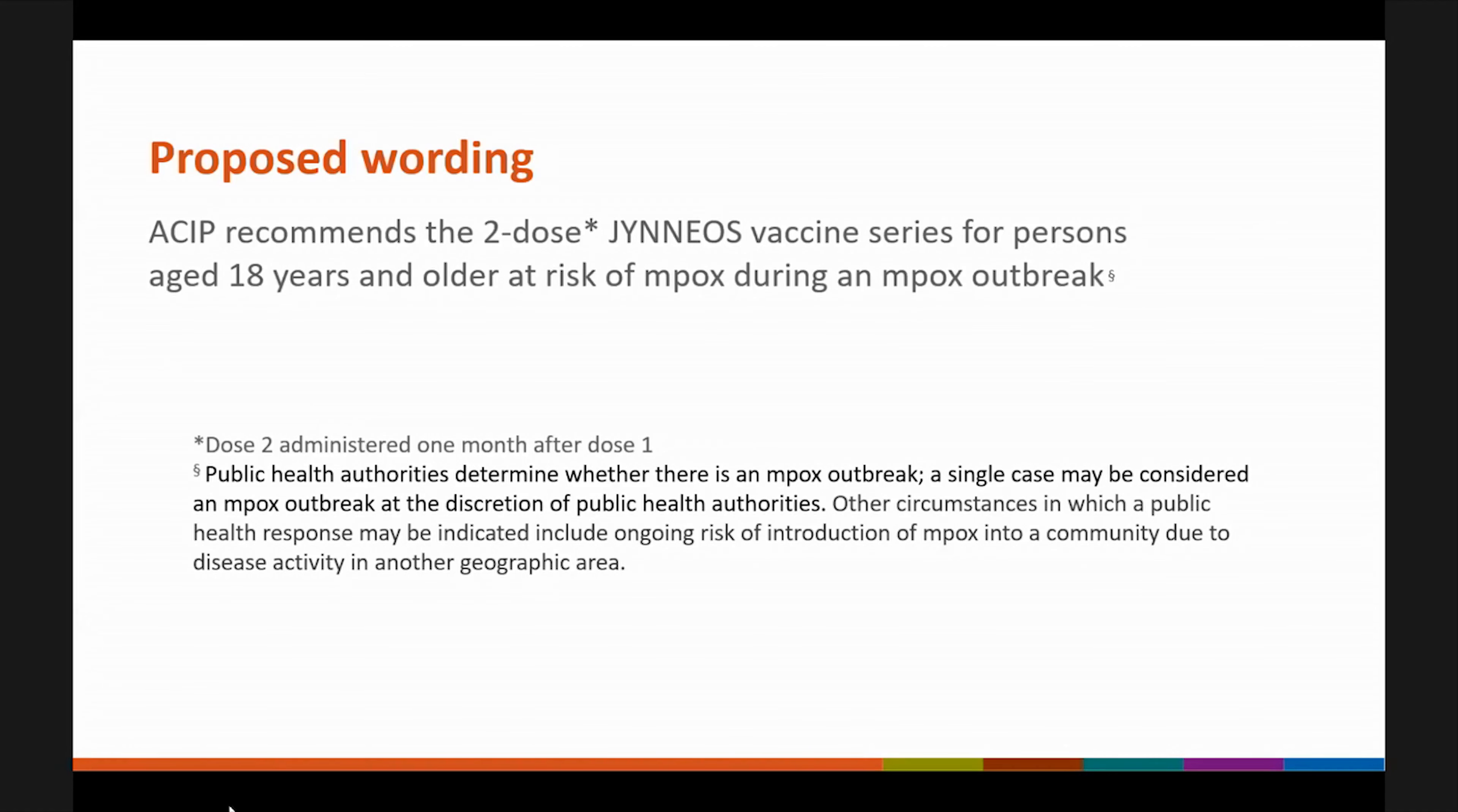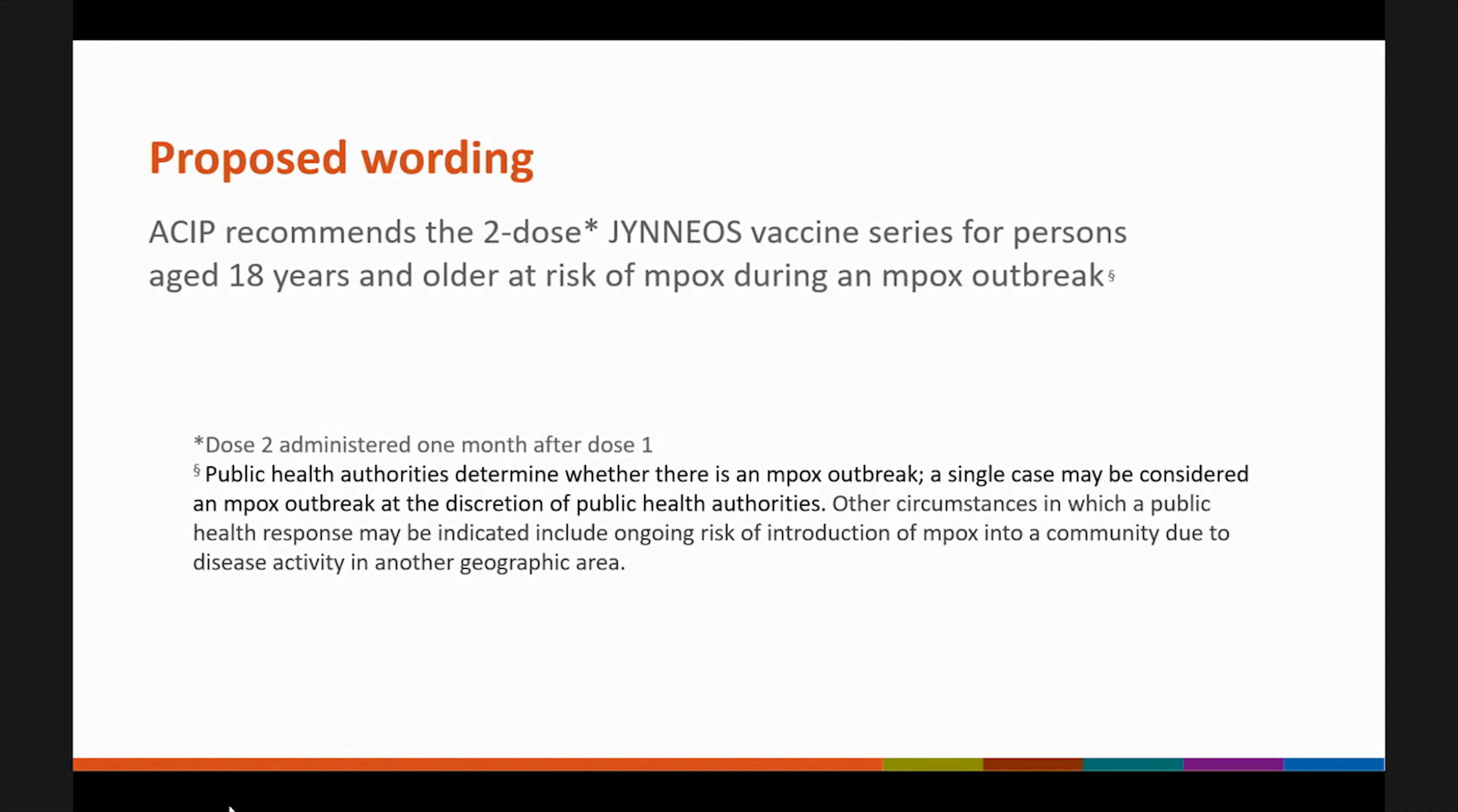ACIP recommends the two-dose JYNNEOS vaccine series for persons aged 18 years and older at risk of MPOX during an MPOX outbreak. For two-dose, dose two is administered one month after dose one. Public health authorities determine whether there is an MPOX outbreak. A single case may be considered an MPOX outbreak at the discretion of public health authorities. Other circumstances in which a public health response may be indicated include ongoing risk of introduction of MPOX into a community and disease activity in another geographic area. Thank you very much. Are there any questions or clarifications needed from committee members?